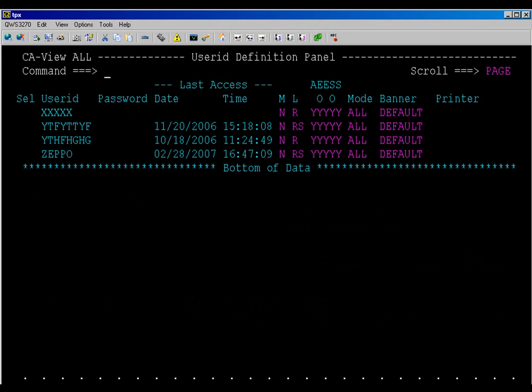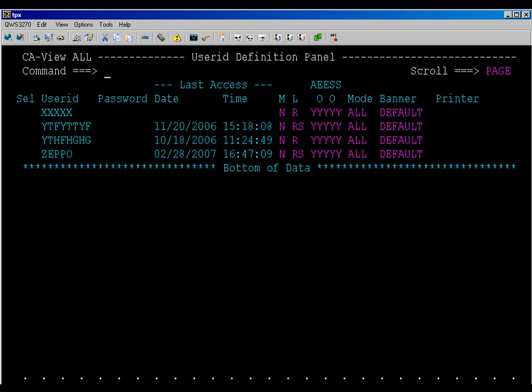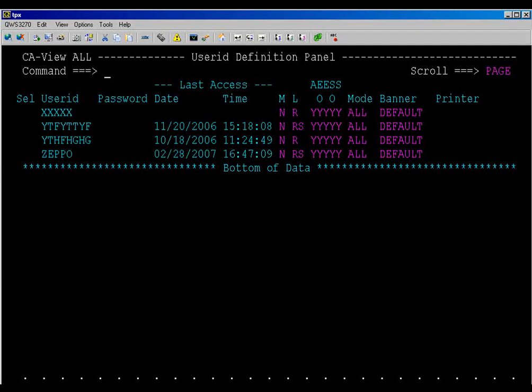This will bring you to the user ID definition panel. Note the column heading of L, which is the language field. With this field, the short and long panels can be controlled on an individual basis. A blank value indicates that the SARINIT language equals parameter is in use. A value of r means that the long format panels are currently in use, and a value of rs means that the short format panels are in use.